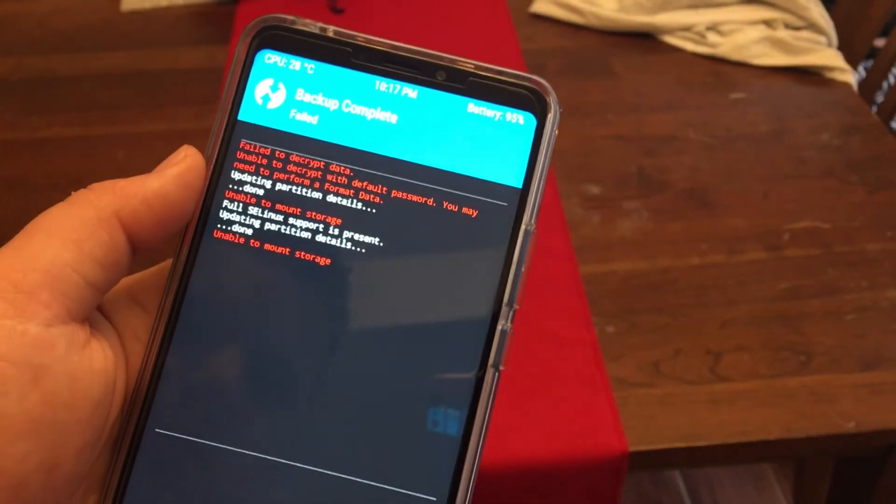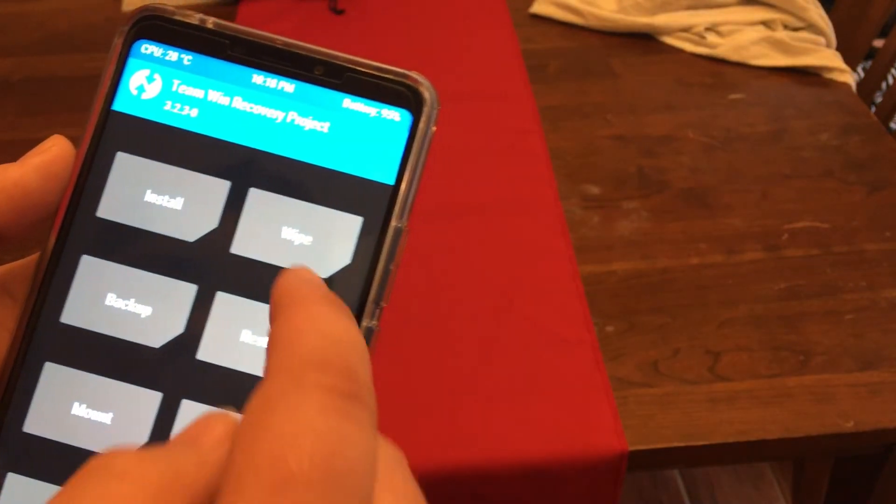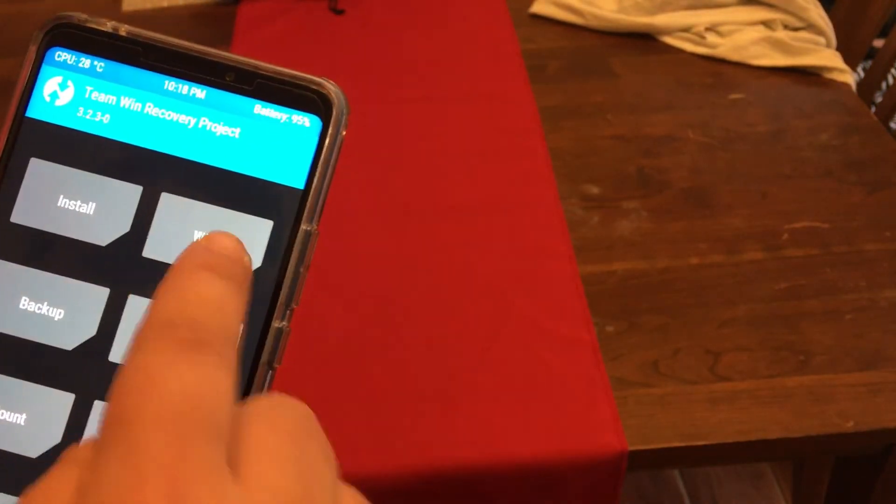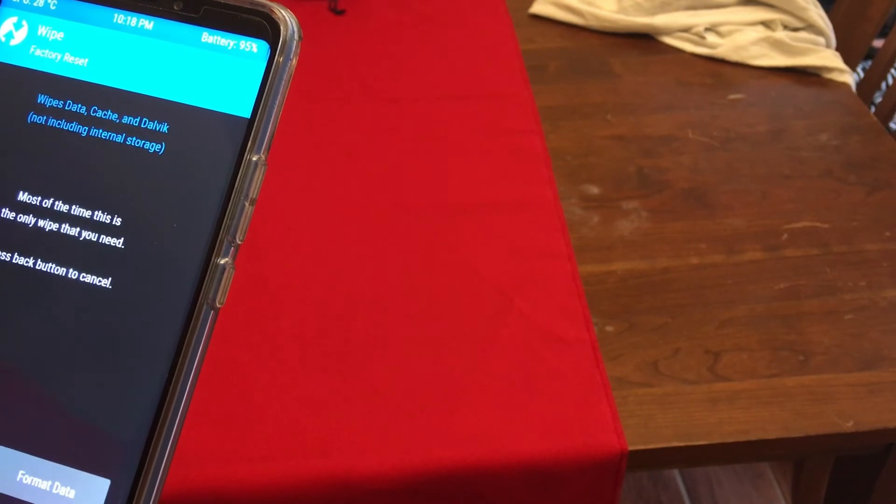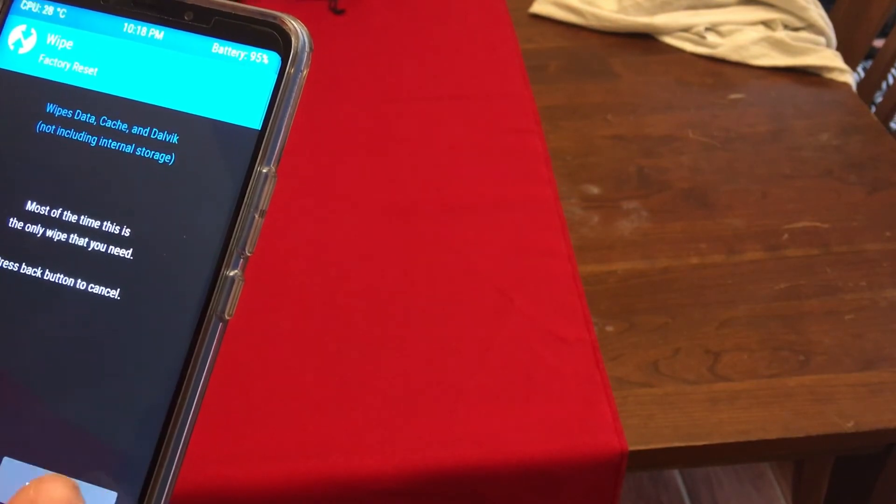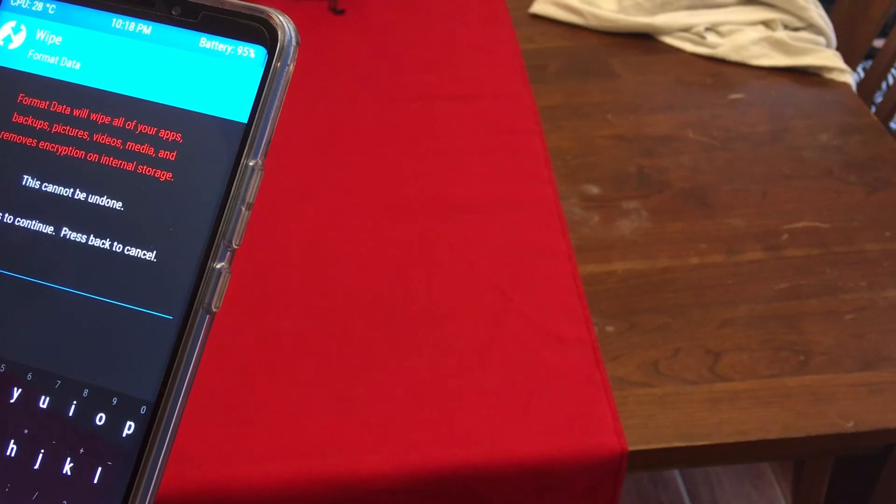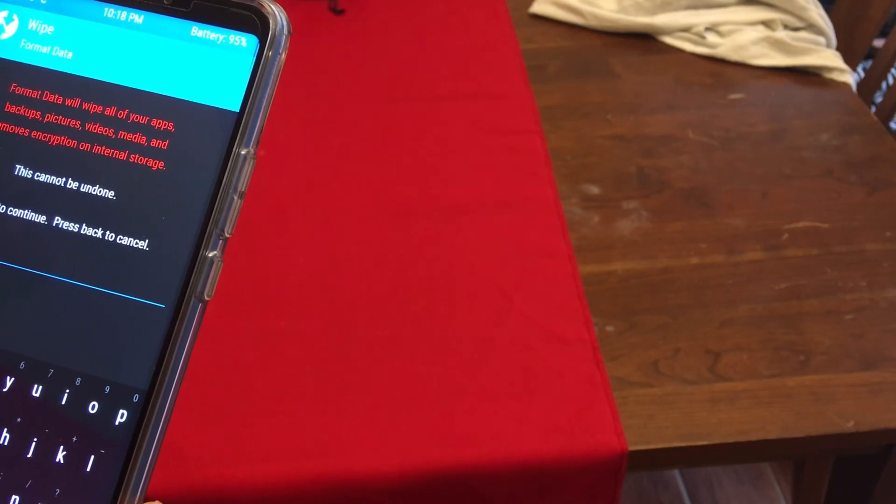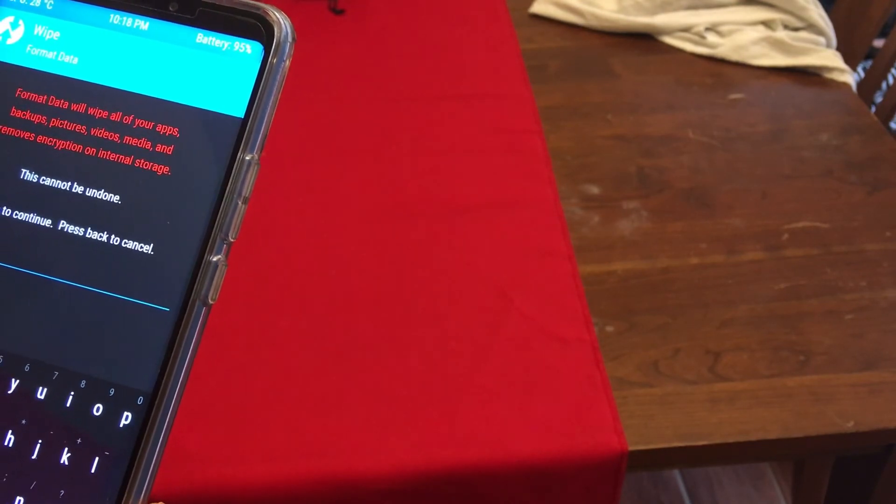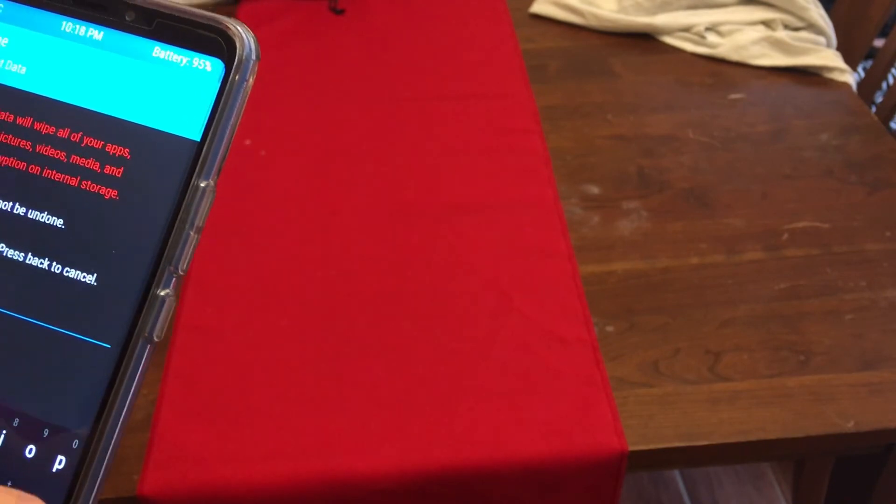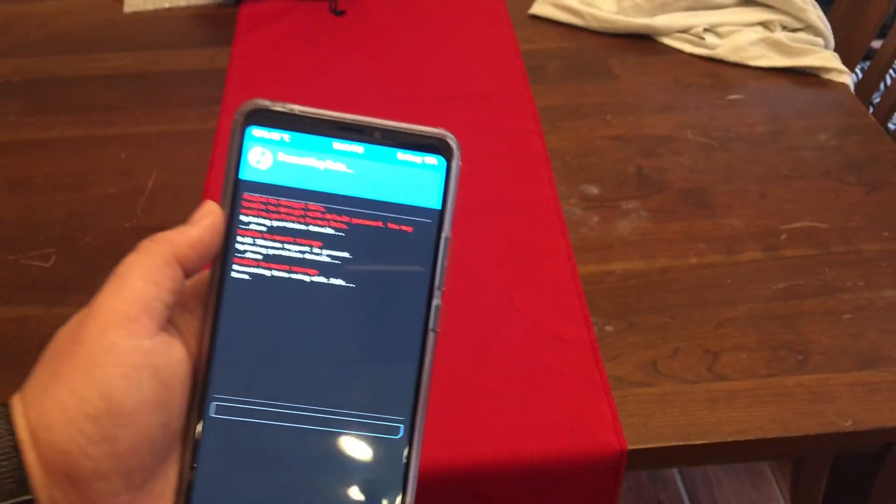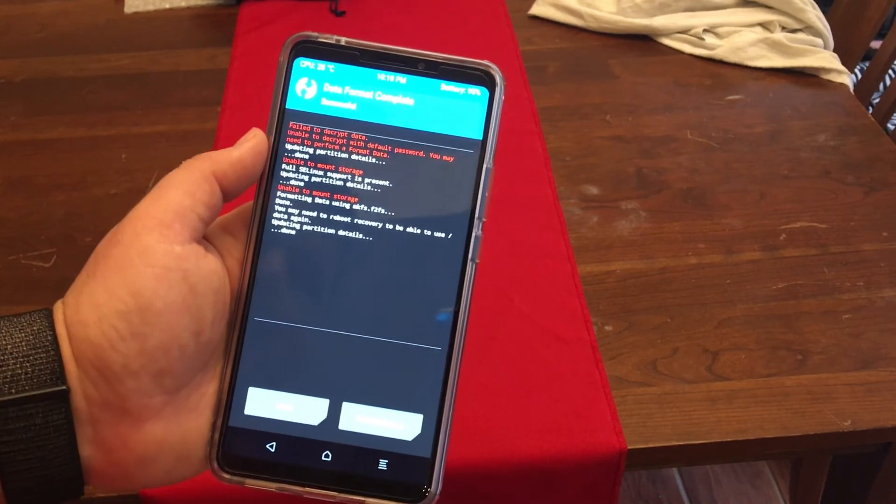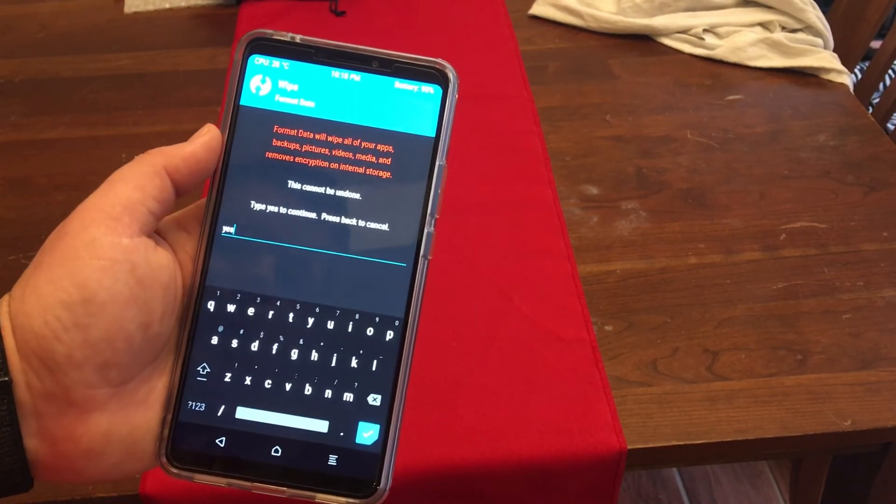I have to format the data before. Okay so that's what we'll do. I'll go back. I'll wipe. We're going to format it. All right done.